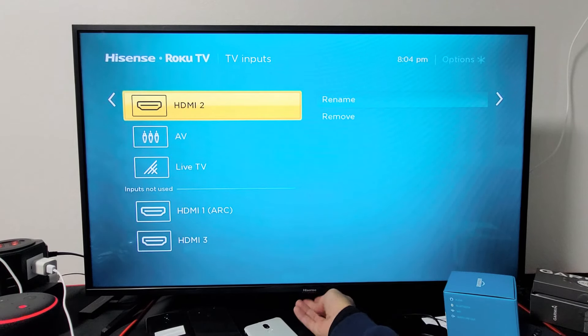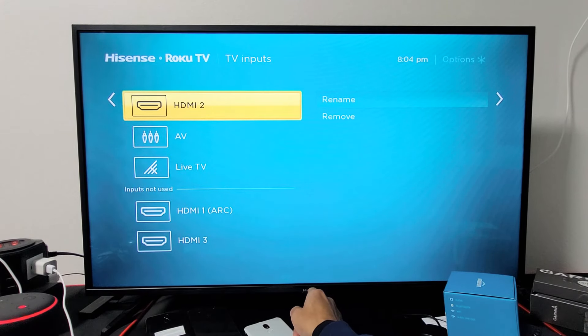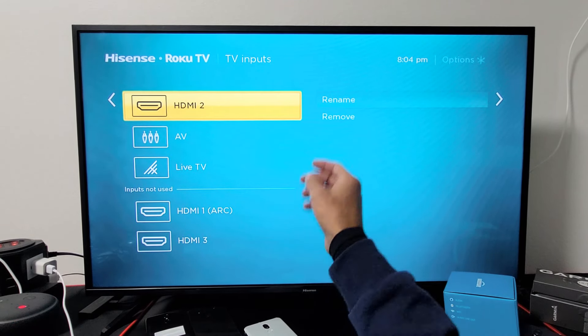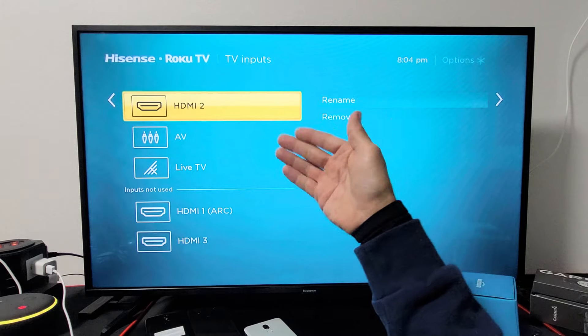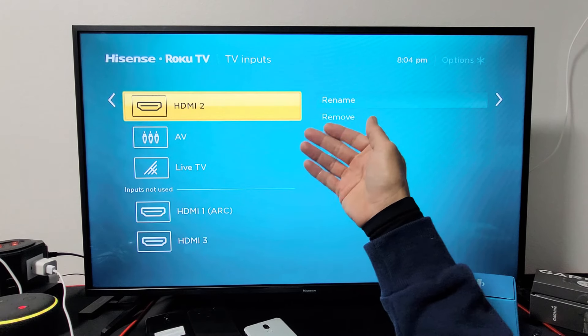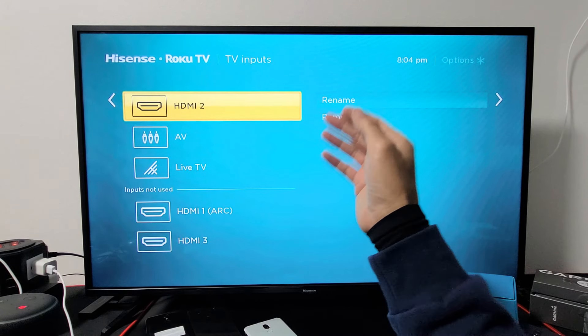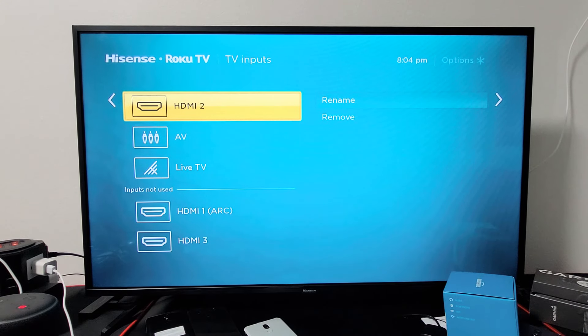Hey, what's up guys, so you have a Hisense Roku TV. I'm going to show you how to access the TV inputs like HDMI, AV, and so on without using the remote.